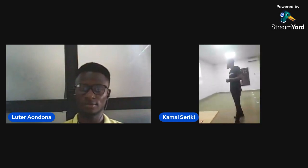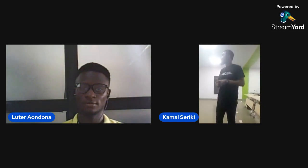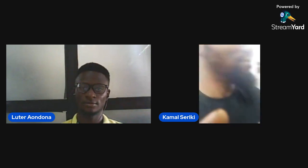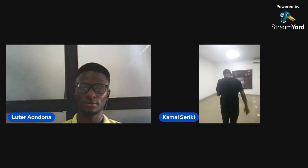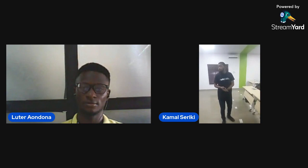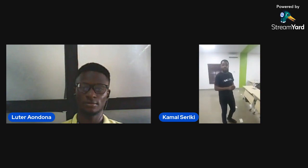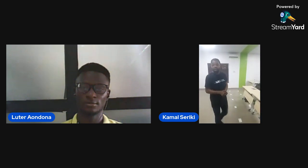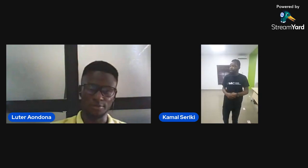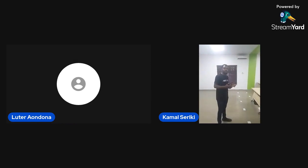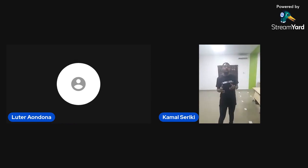Thank you very much, Lute. I really enjoyed your presentation. Sorry for the time being short — there are lots of things we have planned. For our next speaker, we have Mr. Polanyi and Obi. Now that we all know what machine learning is and how to apply it to different industries, we also know how to apply it in education.